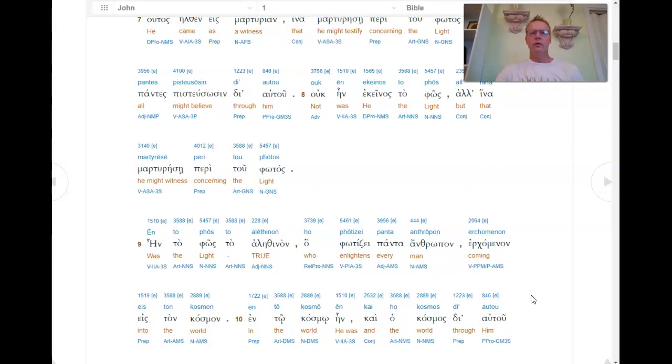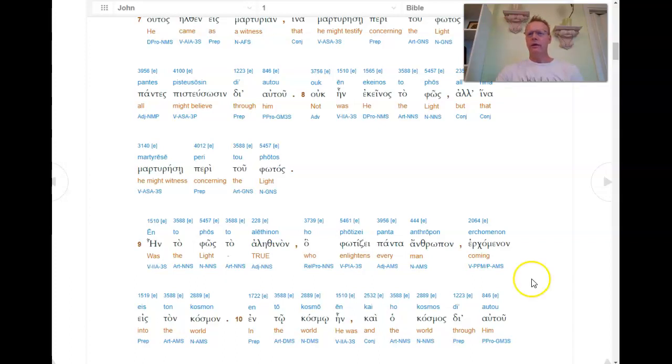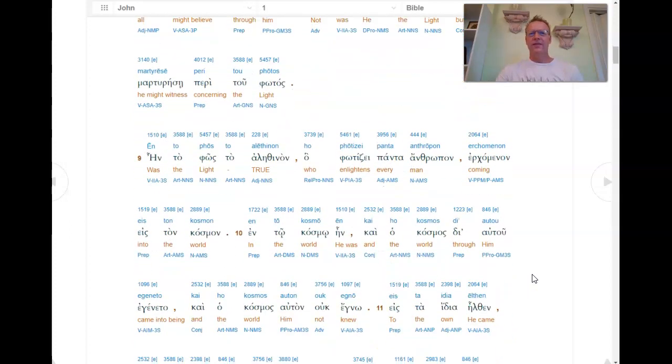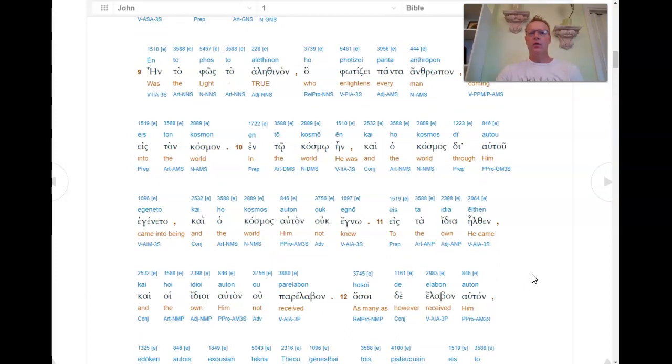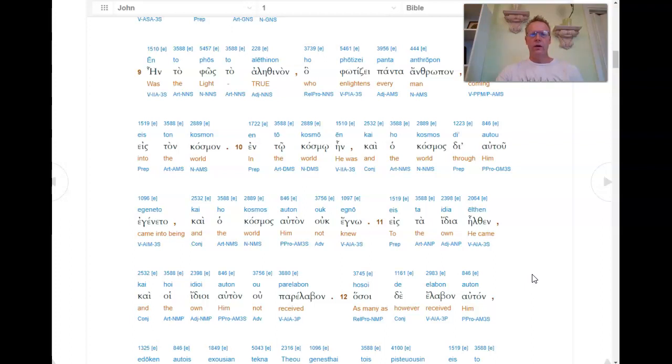En to fos tom alethina, ho fotese panta antropom. Er exomenan, eston casmom. En to casmo, en caeho casmos de autu, egeneto. E esta hidea, elthe, cae oe idoe, autun au paralepa.